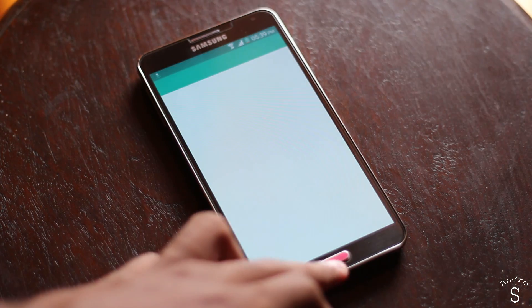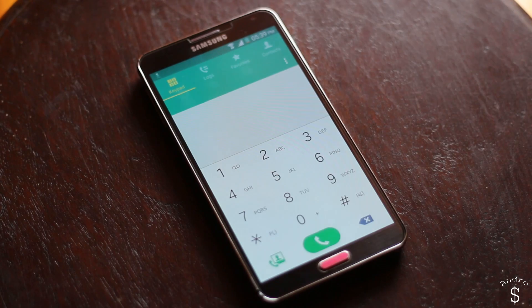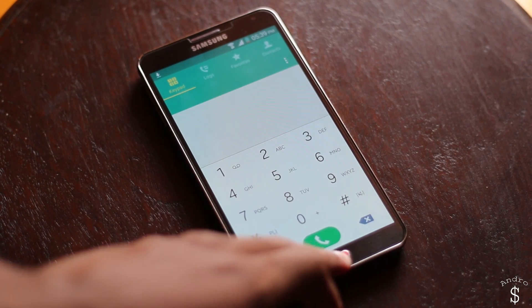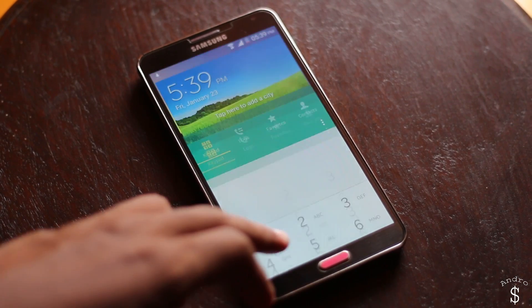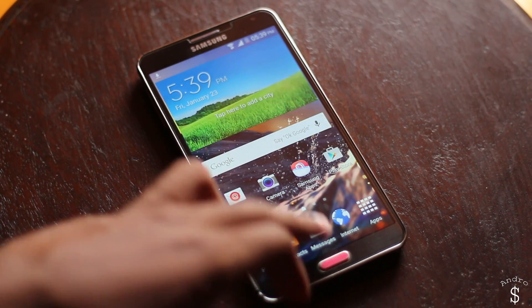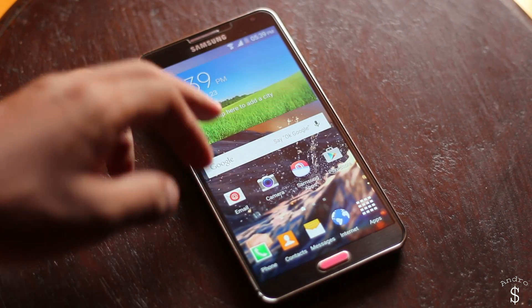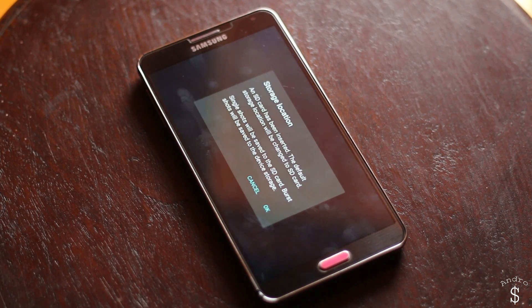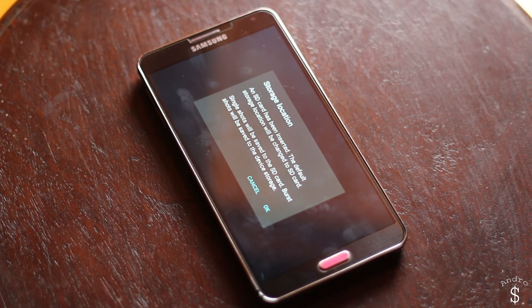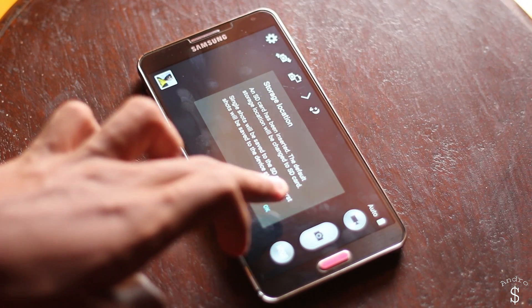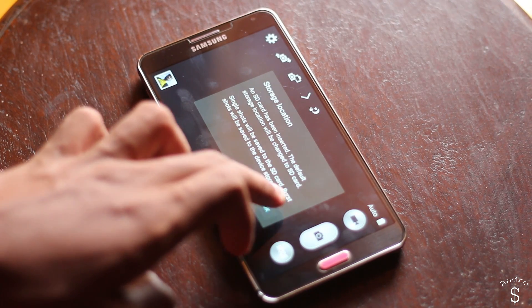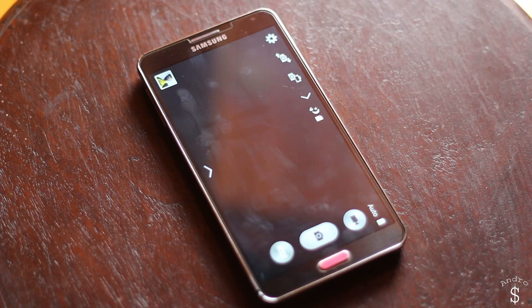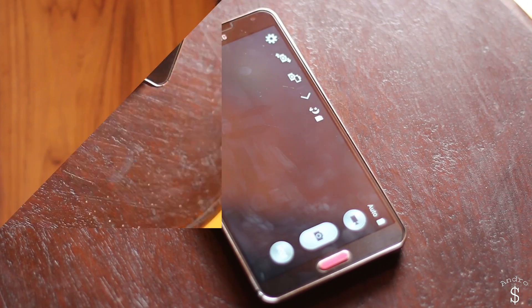All right, now let's have a look at some of the apps. This is the dialer app on Android Lollipop for the Note 3 and this is the camera app interface. This is the same as the one that we had on the Note 3's original KitKat ROM.